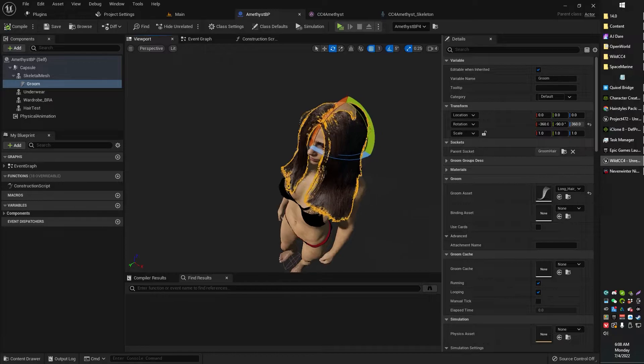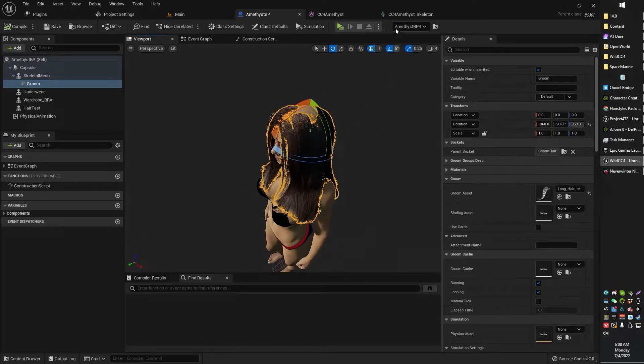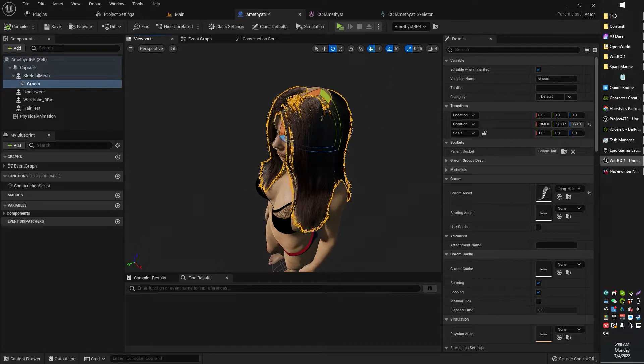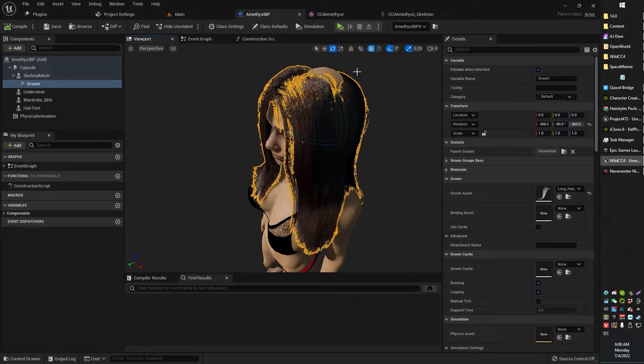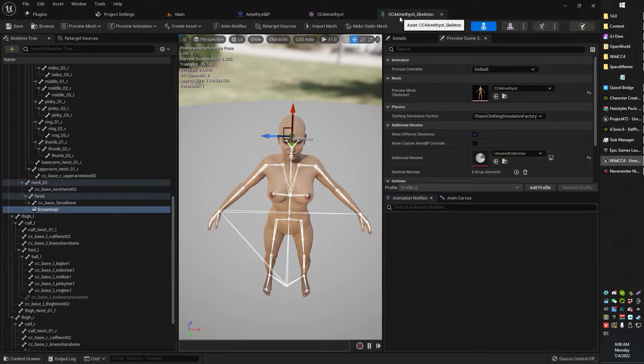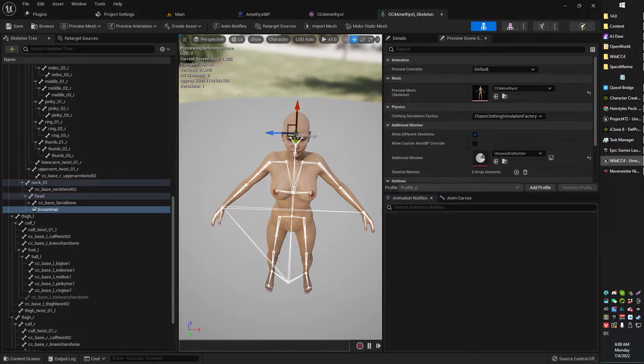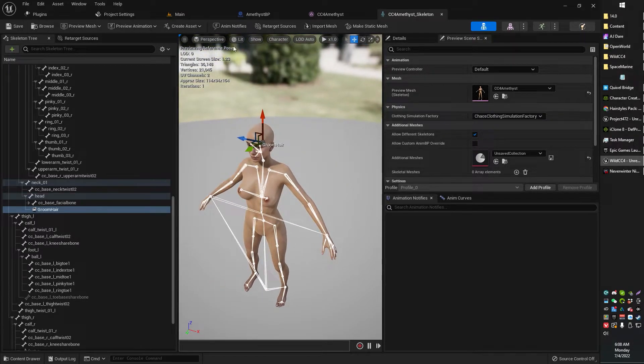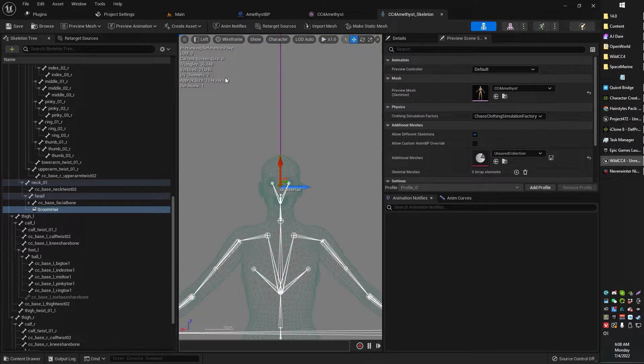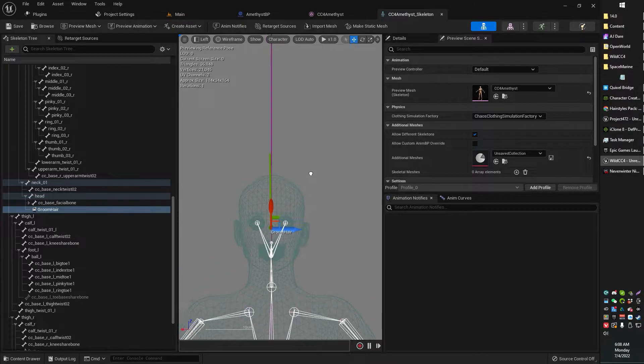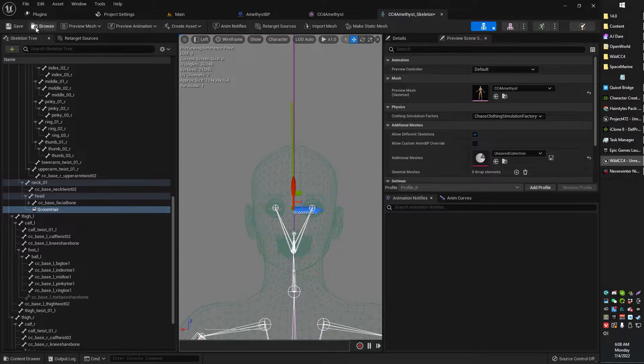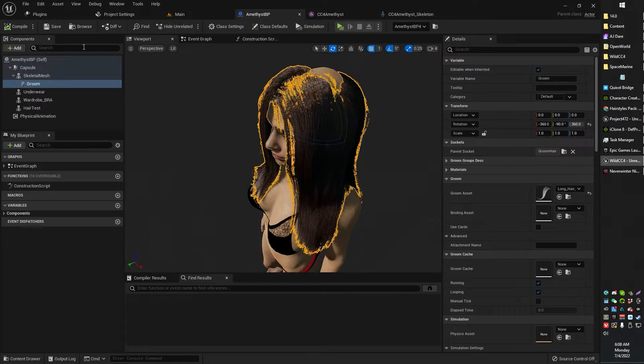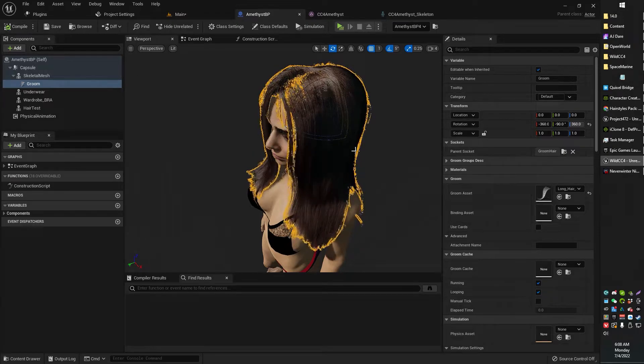Now as you can see, there is a bit of an alignment issue. So what I'm gonna do is head back over to my skeleton and I'm just gonna switch to top view just to get a little more precise here. I'm just gonna take my groom hair socket up a smidge.